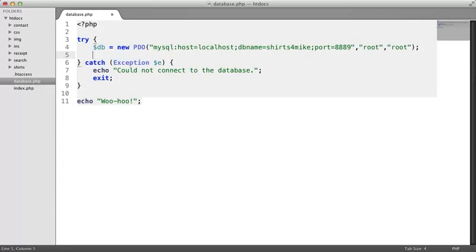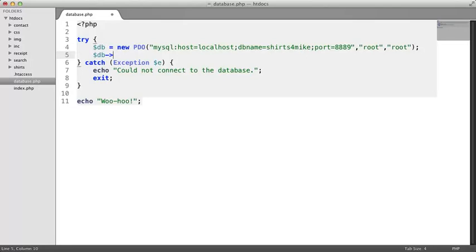Remember that to call a method on an object, you first specify the object name, followed by the two characters that together look like a single arrow. After that, you specify the method name. In this case, that's exec, short for execute SQL command. This method runs a SQL command on the database to which the object is connected.